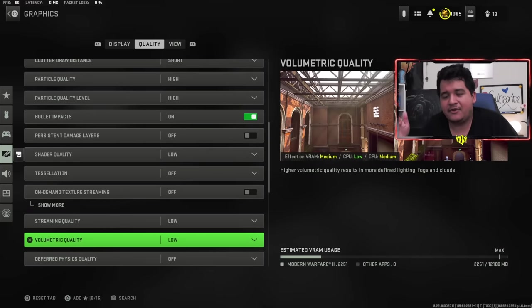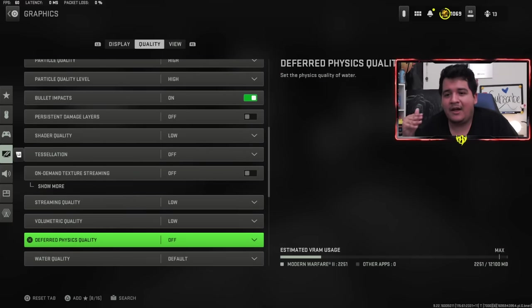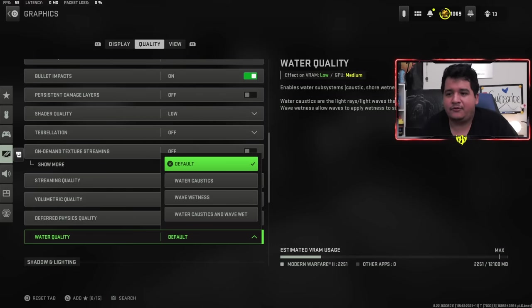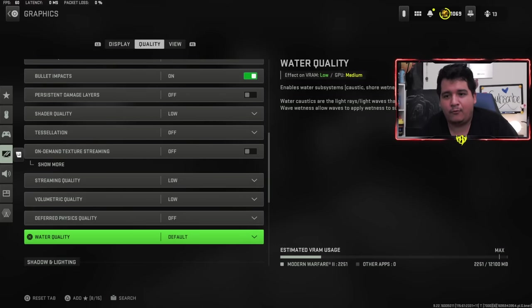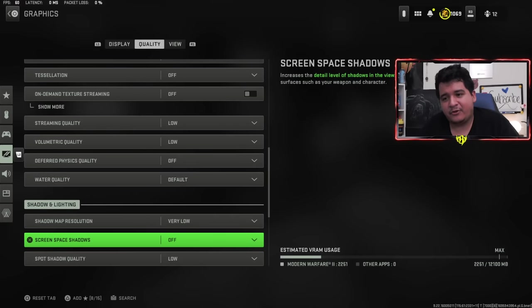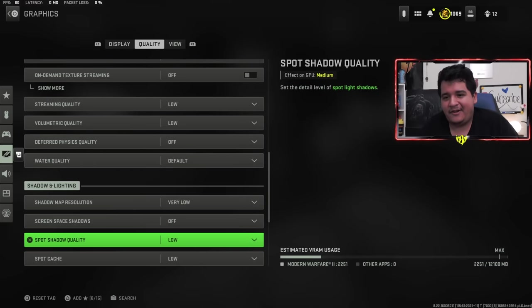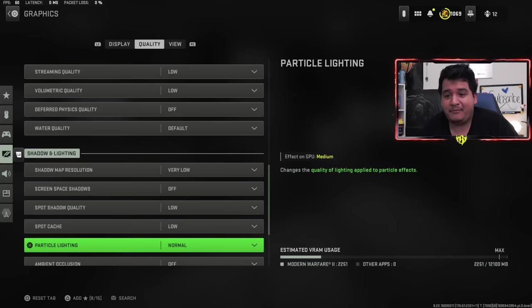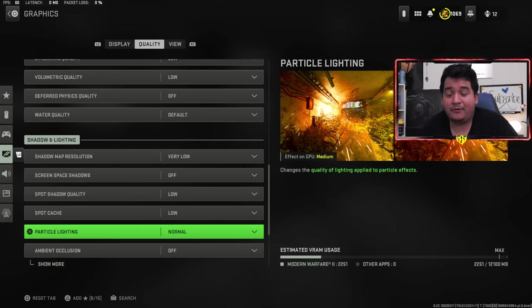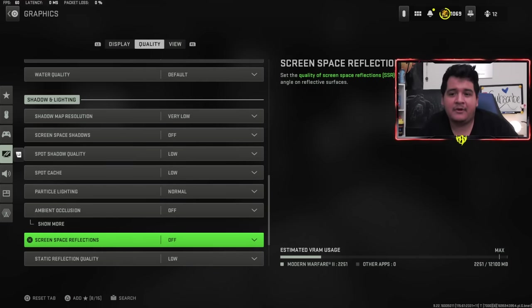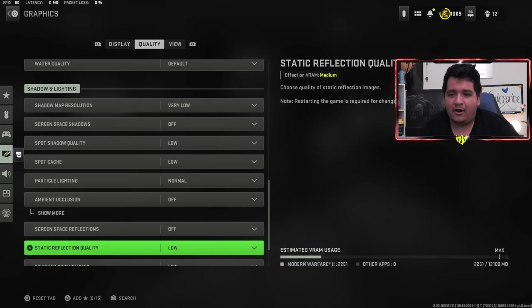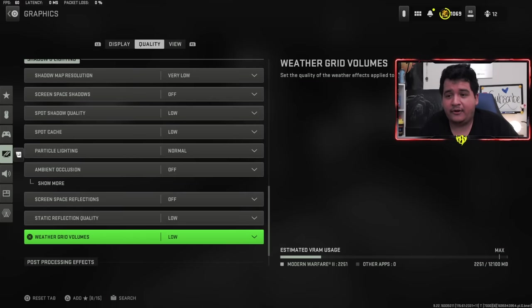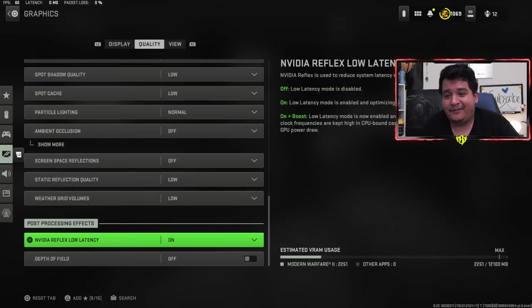Cluster draw distance short. Particle quality and particle quality level are both on high so I can see tracer effects a little bit better. Bullet impacts on just so it looks better for videos. Persistent damage layers off, shader quality low, tessellation off, on-demand texture streaming off, streaming quality low, volumetric low, physics quality off. Water quality default or sometimes I like water wetness.